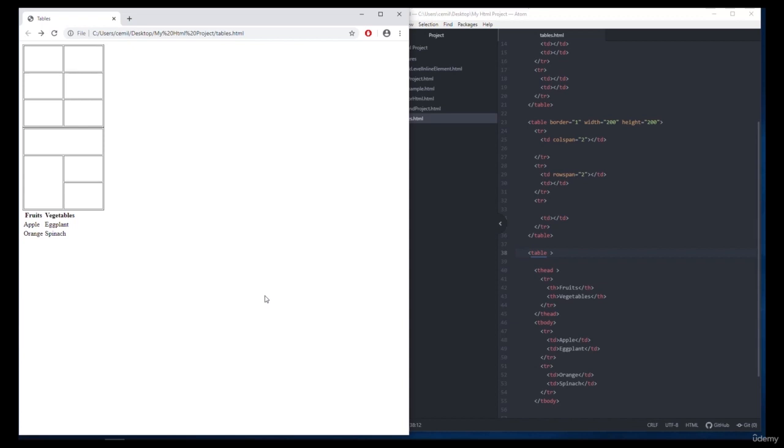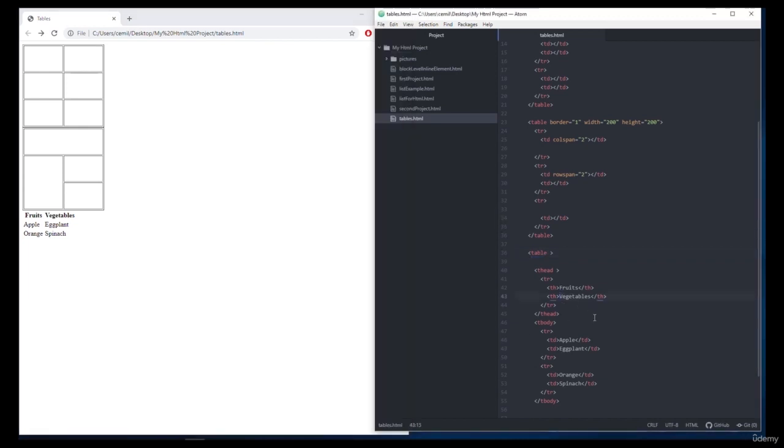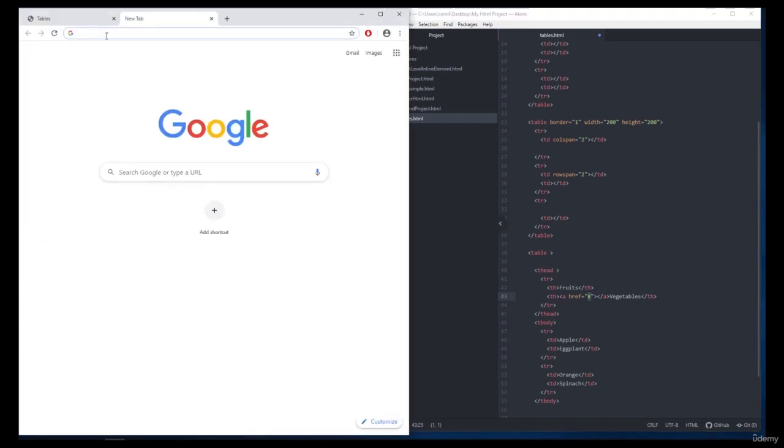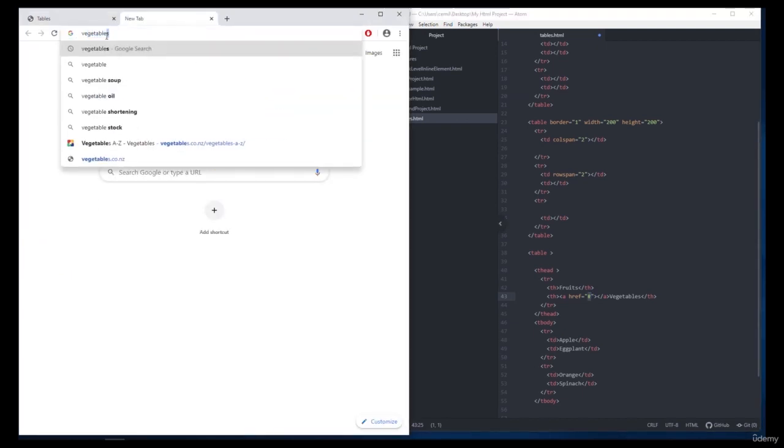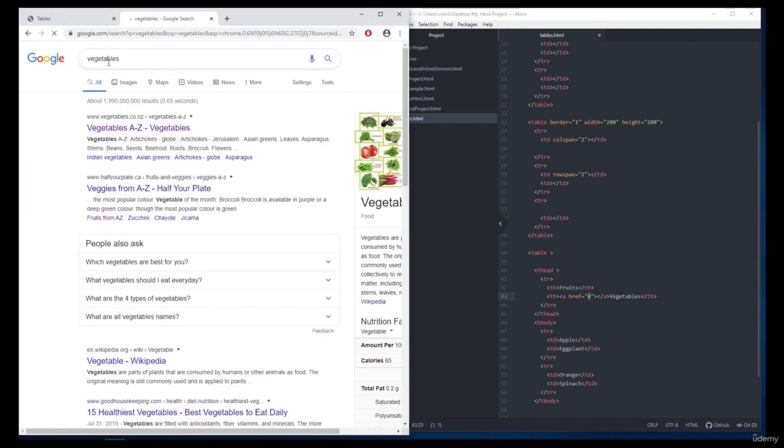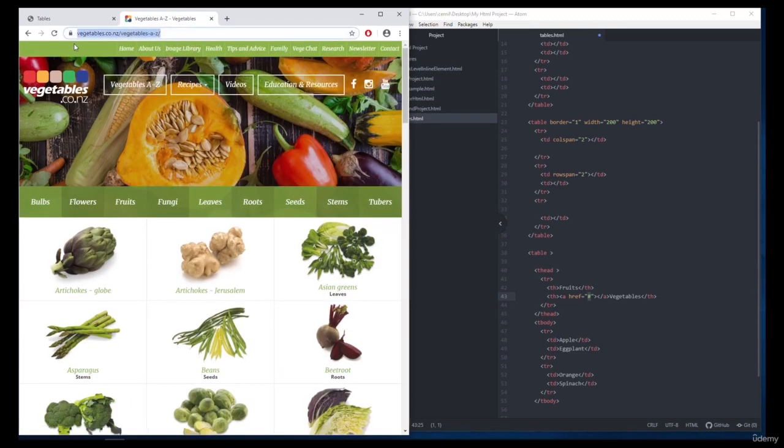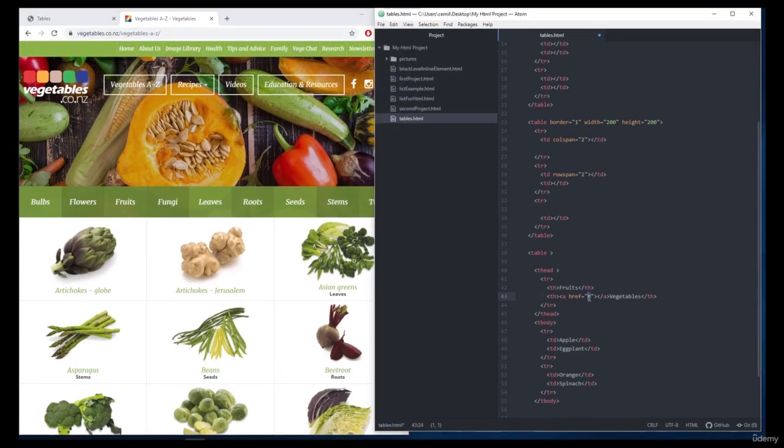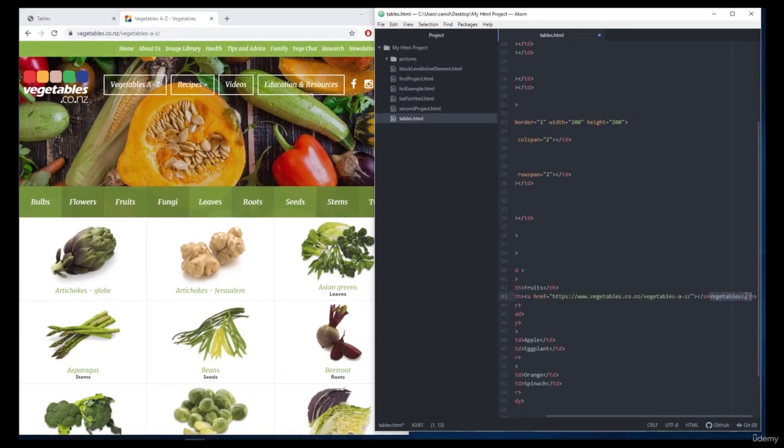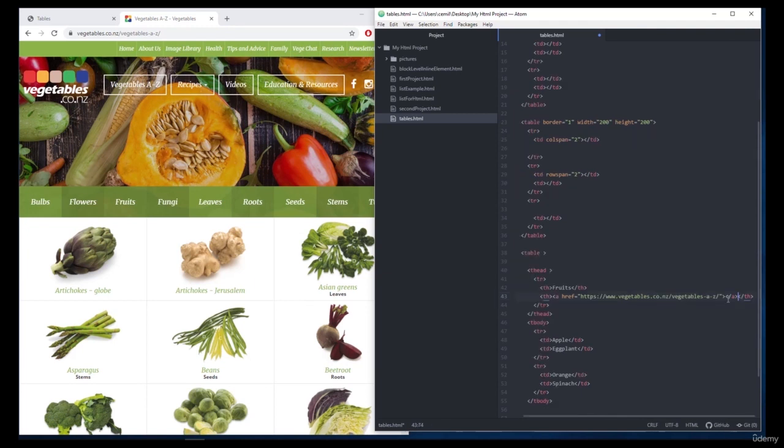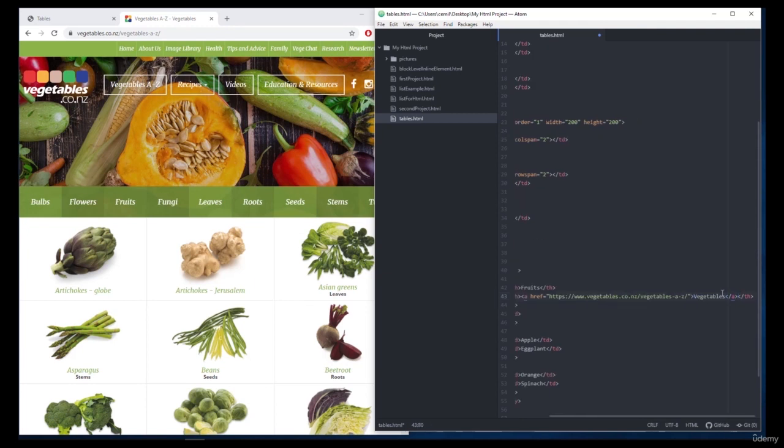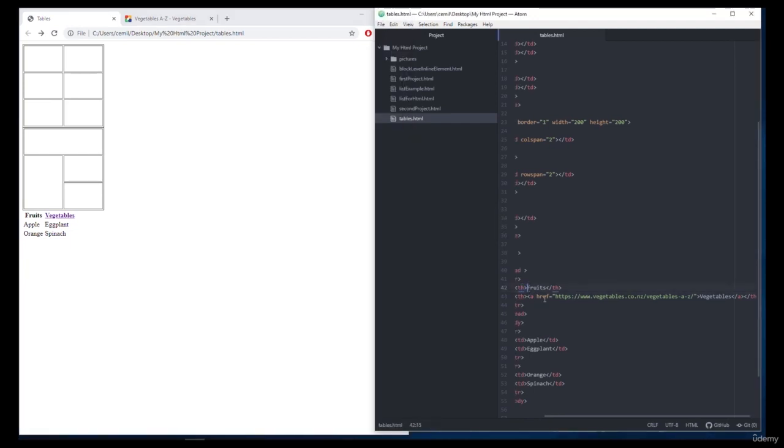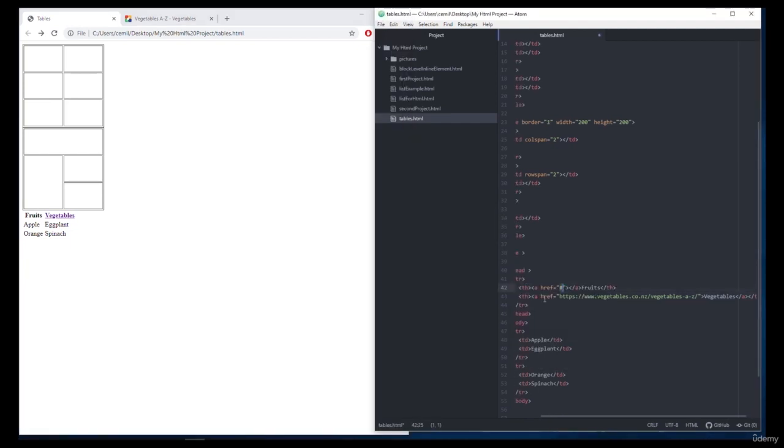For example, let's apply this for our vegetables and fruits. First we determine the address of the page that we watch when we go to Chrome and press vegetables. We add the link to the href attribute inside the a tag. Then we write the word to which this link will be assigned. When this word is pressed, it will go to the address that we set. Now let's do the same for fruits.